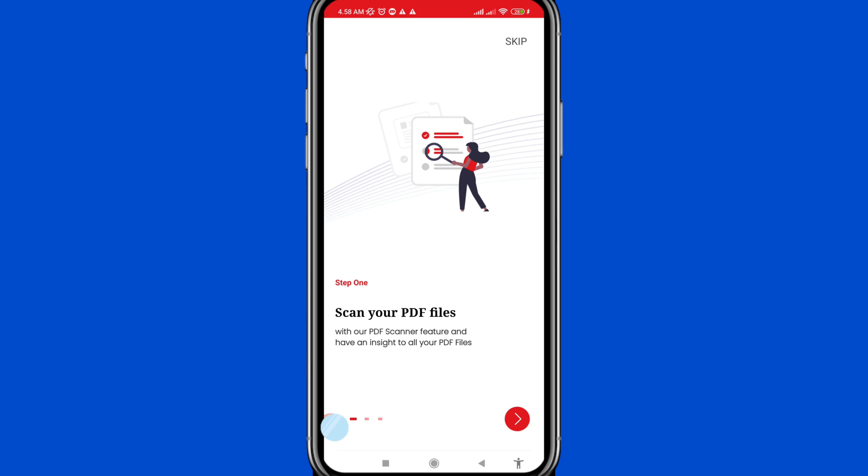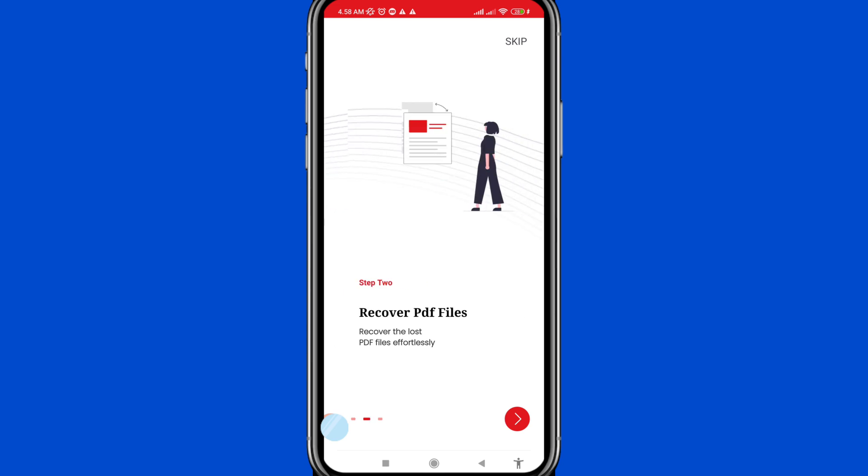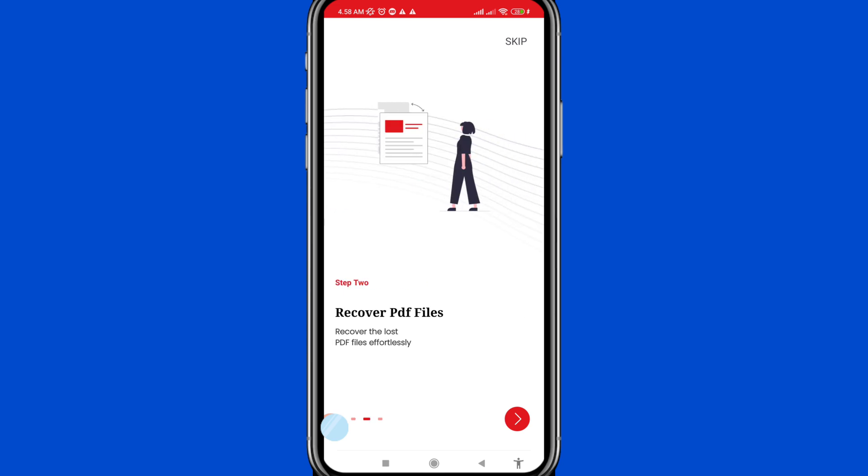Scan your PDF files with the PDF scanner feature and get an insight into all your PDF files. After that, click on 'Recover PDF Files' to recover the lost PDF files effortlessly.